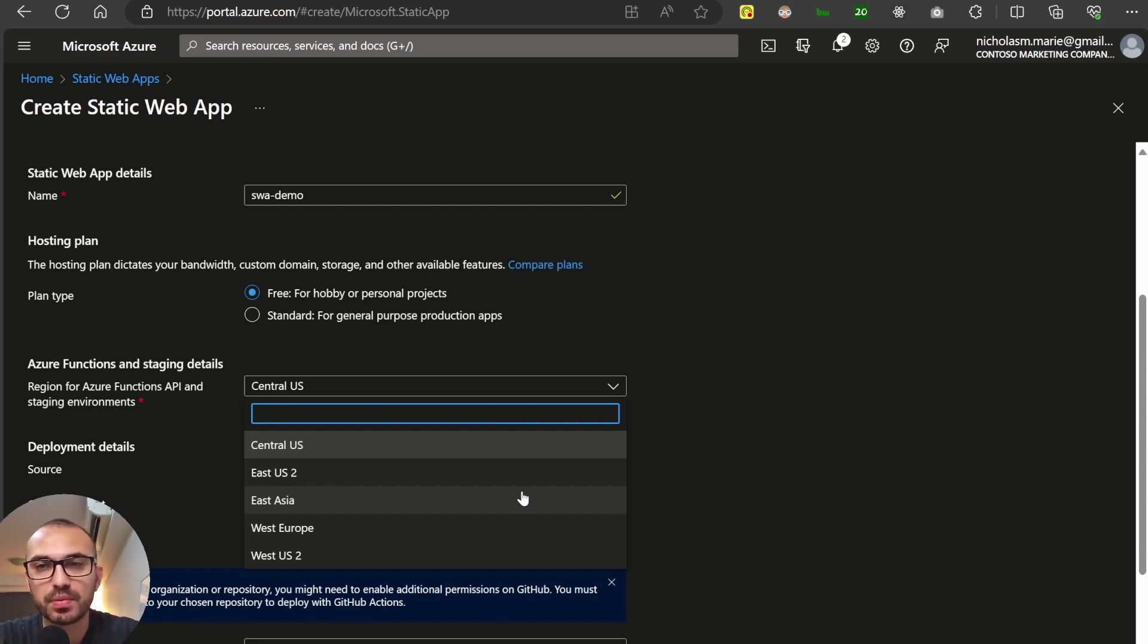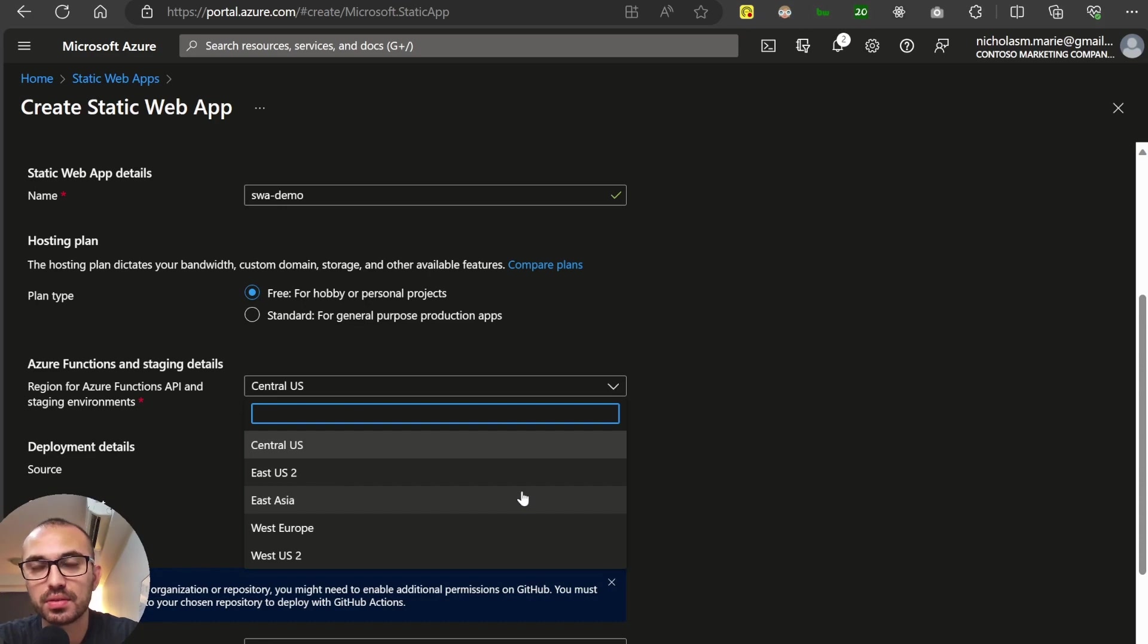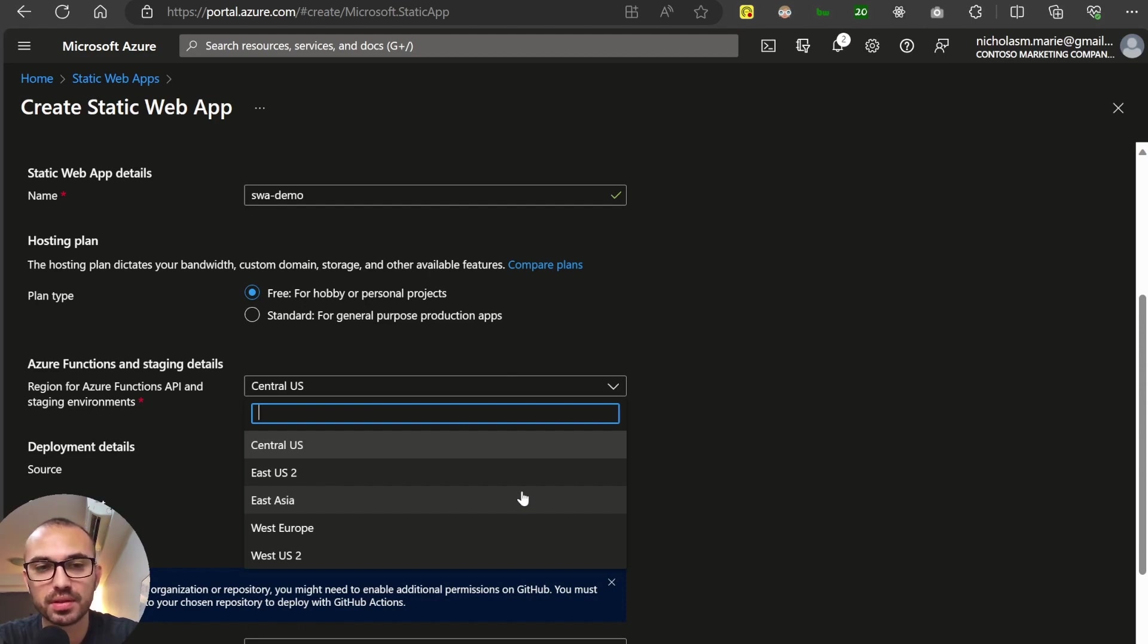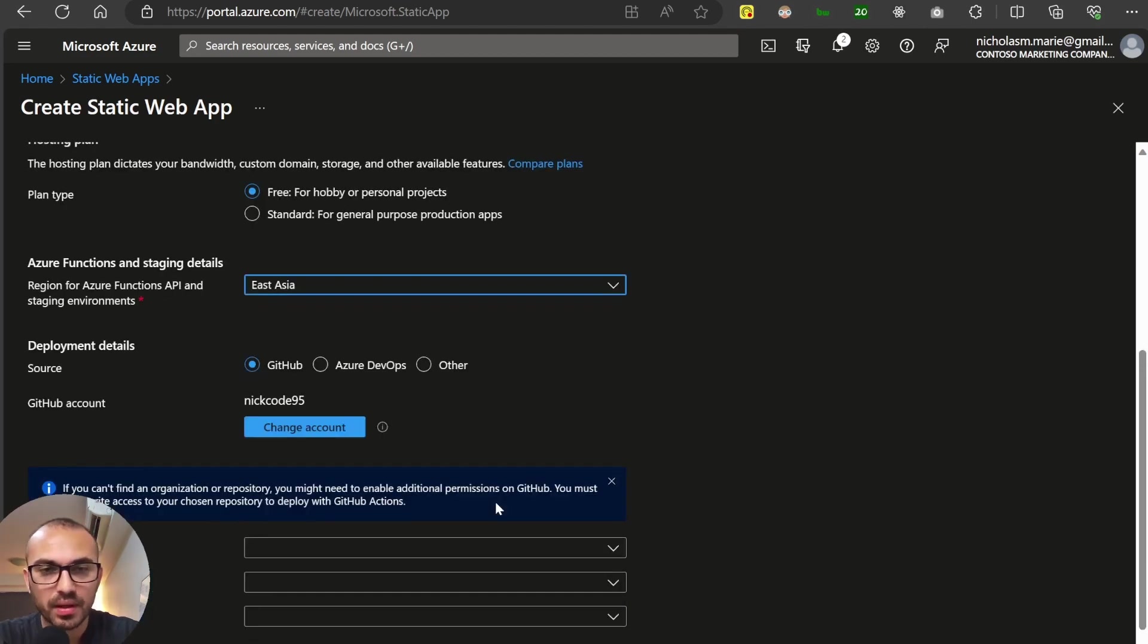As with anything in infrastructure, the closer the location is to where you are going to be accessing the application from, the better your performance. So I'm in Australia, so the closest region is going to be East Asia.